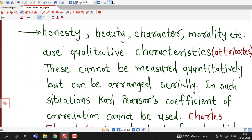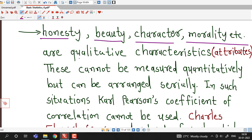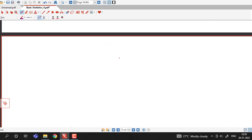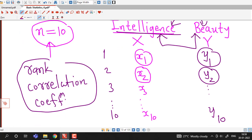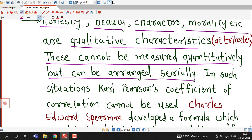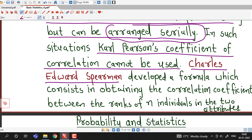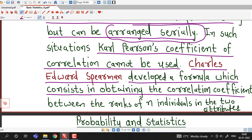Honesty, beauty, character, morality, etc. are qualitative characteristics. These cannot be measured quantitatively but can be arranged serially — that is, we can give them ranks. In such situations, Carl Pearson's coefficient of correlation cannot be used. Charles Edward Spearman developed a formula which consists in obtaining the correlation coefficient between the ranks of n individuals in two attributes, and that coefficient is known as Spearman's rank correlation coefficient.